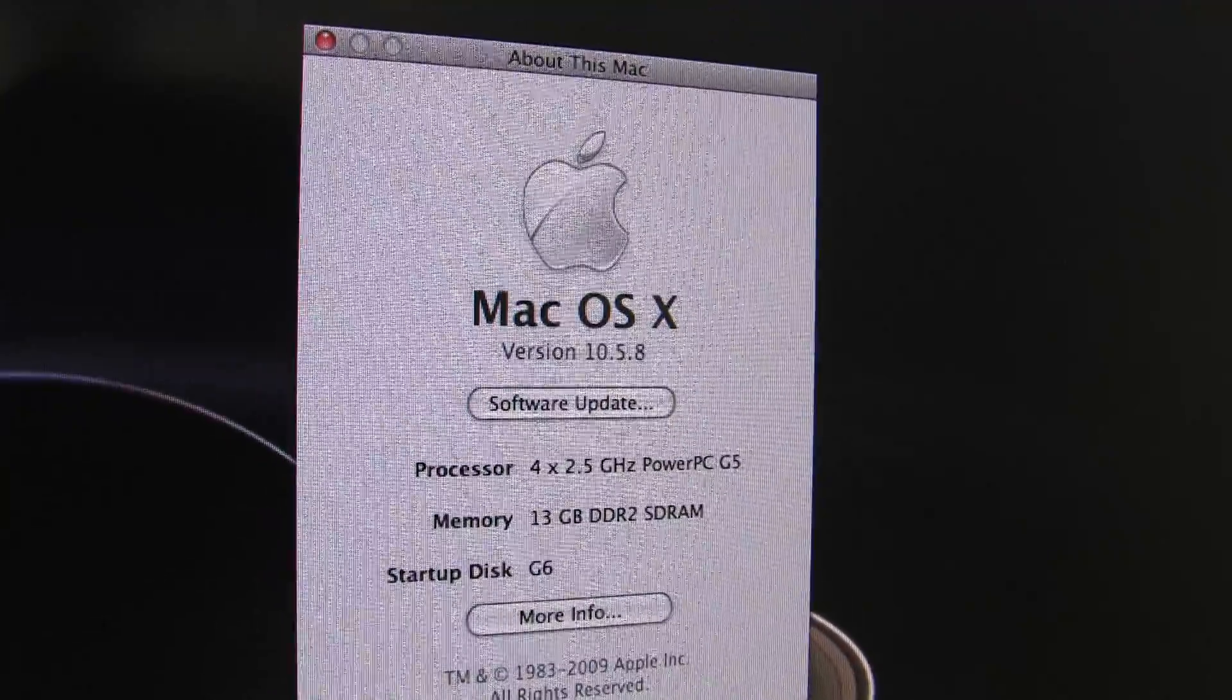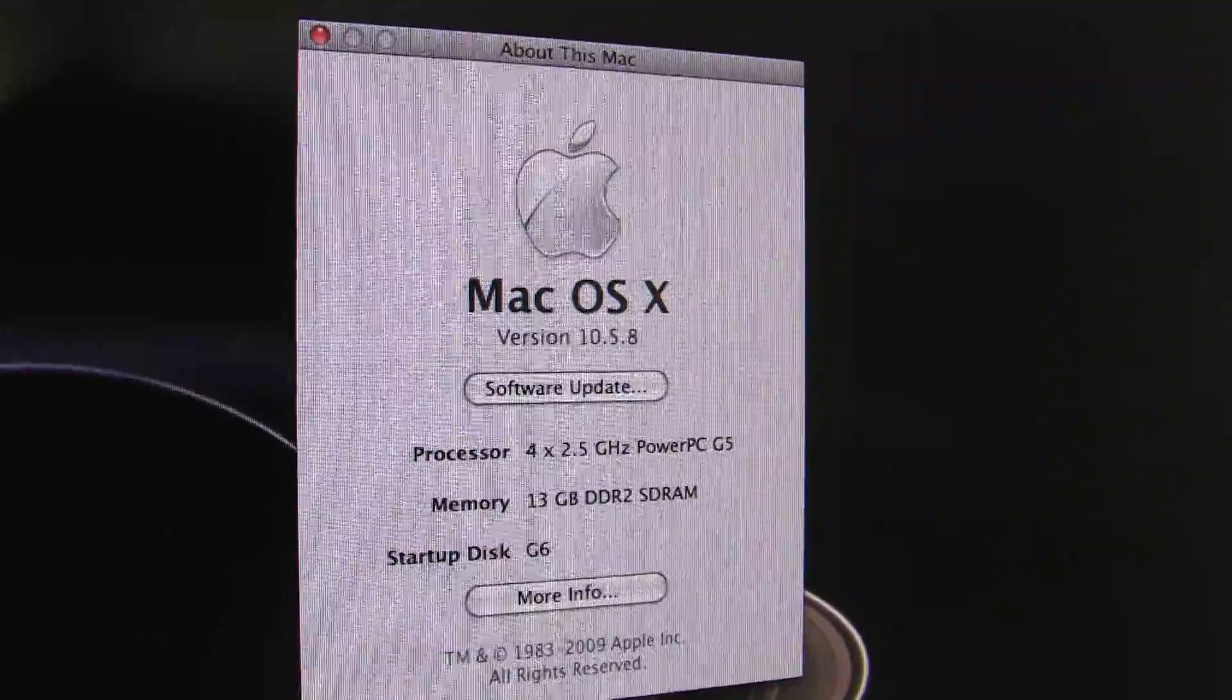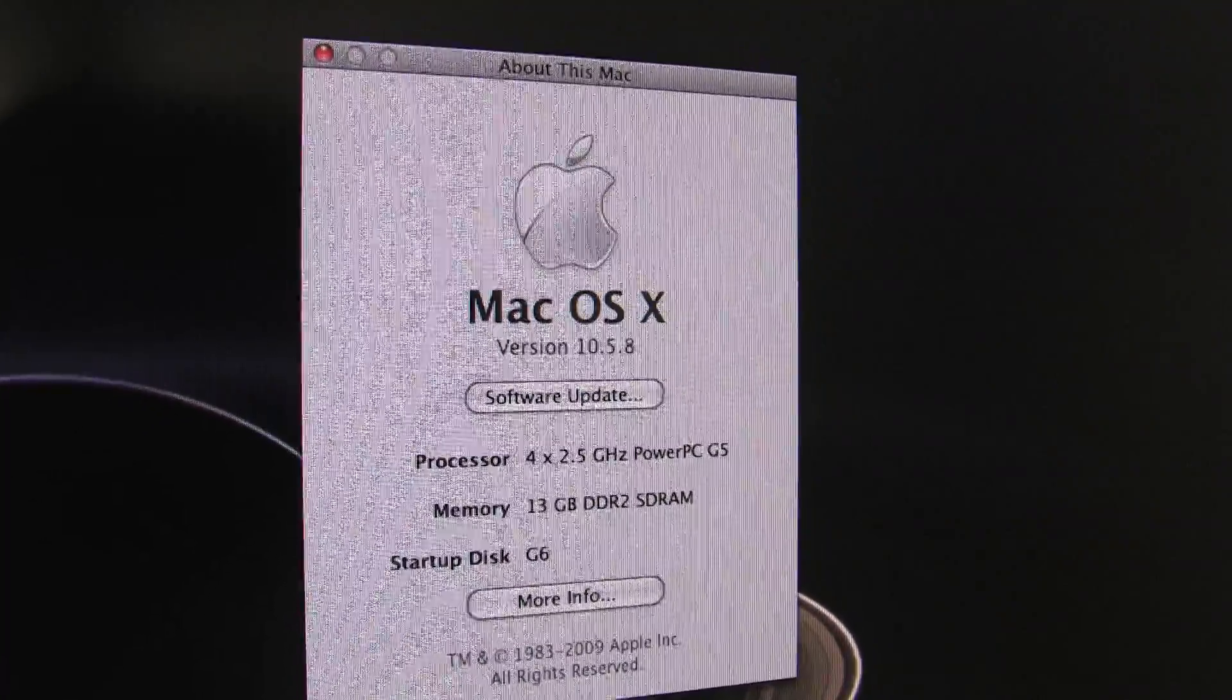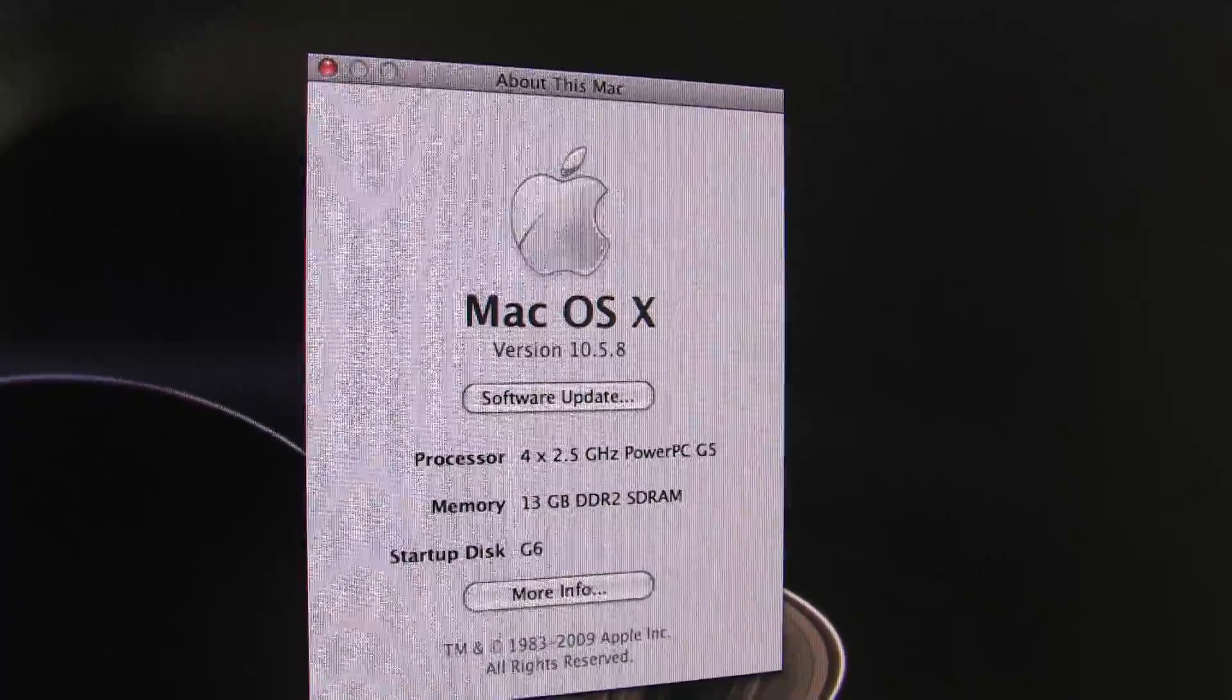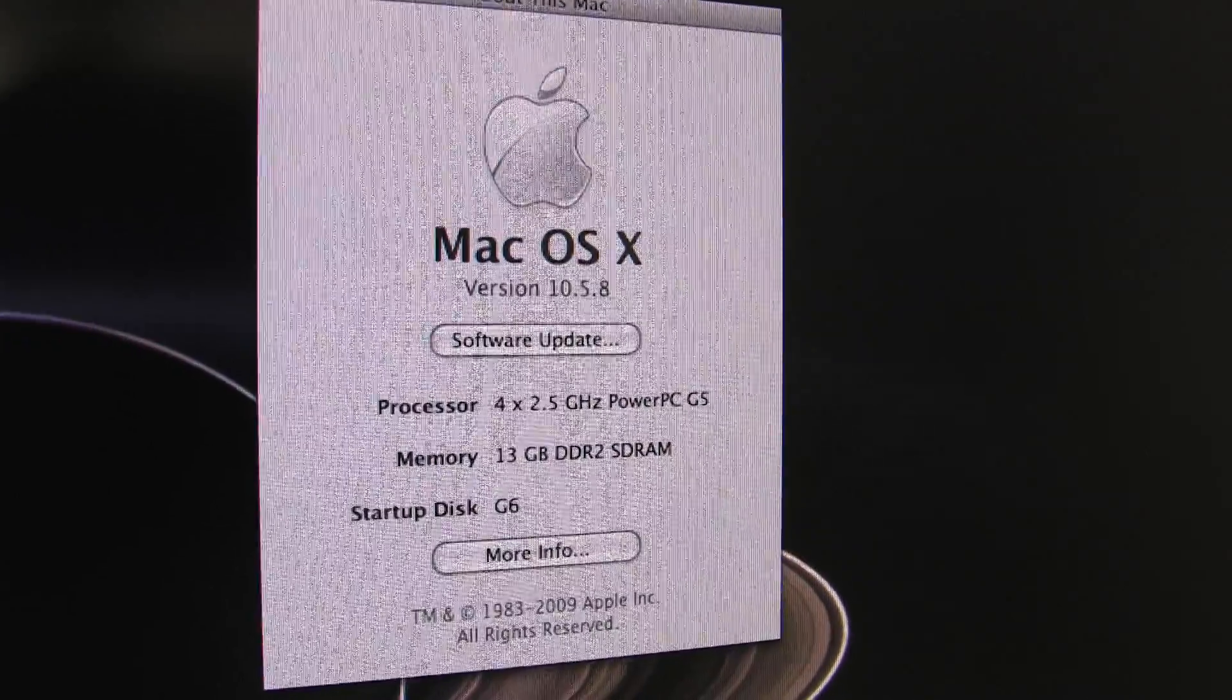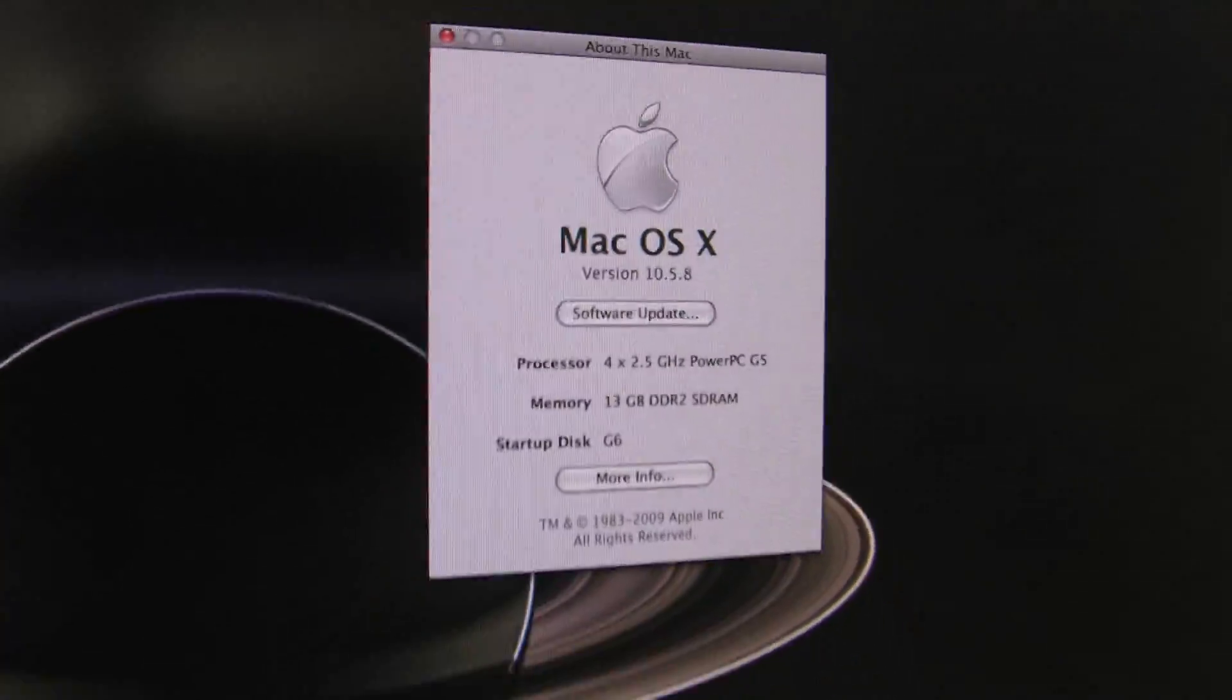And what this is showing is that my processor is a quad core 2.5 GHz G5 and it's got 13 GB of RAM. So this is a pretty fast machine. It's been adequate for what I'm doing.